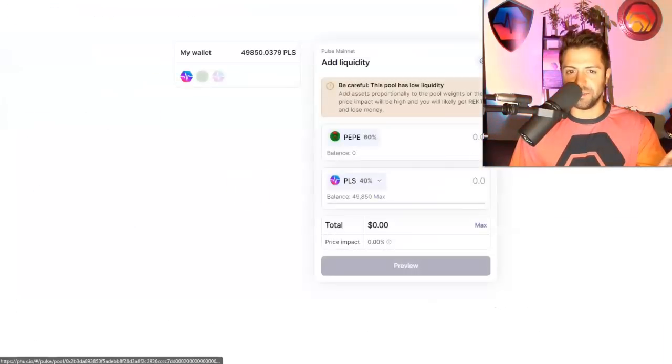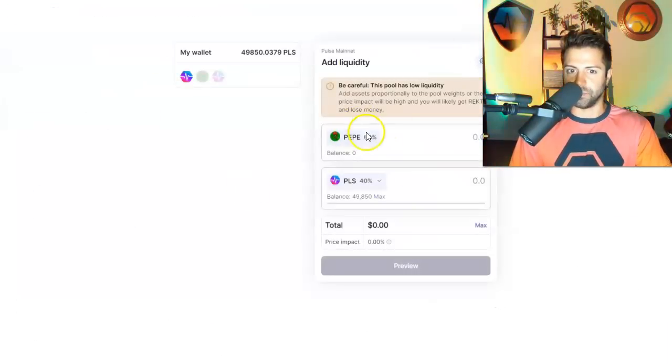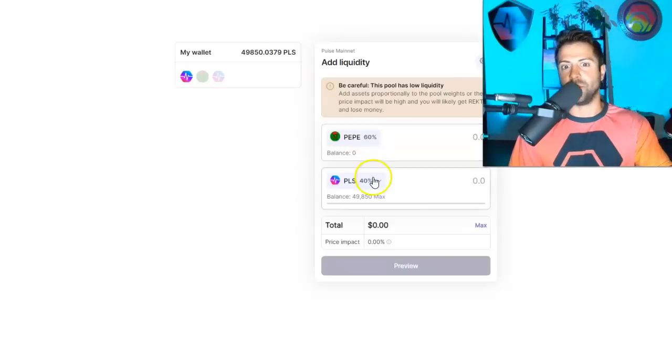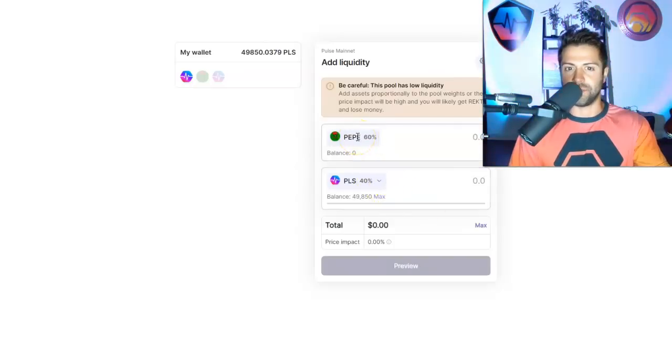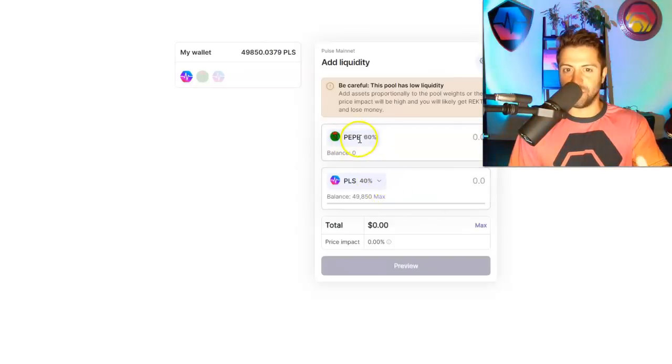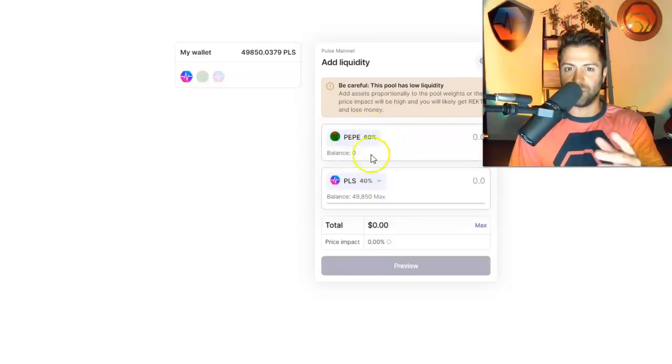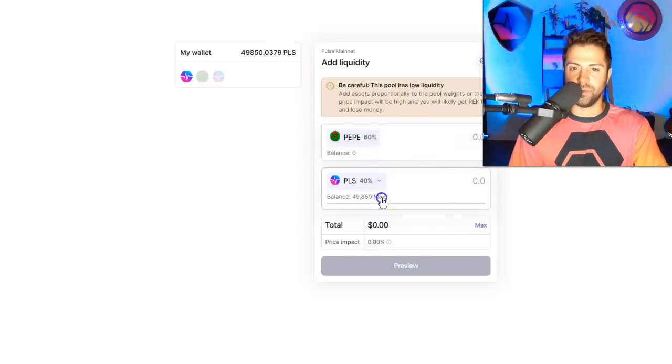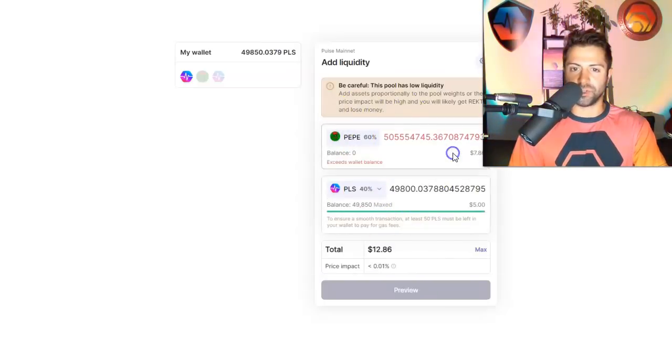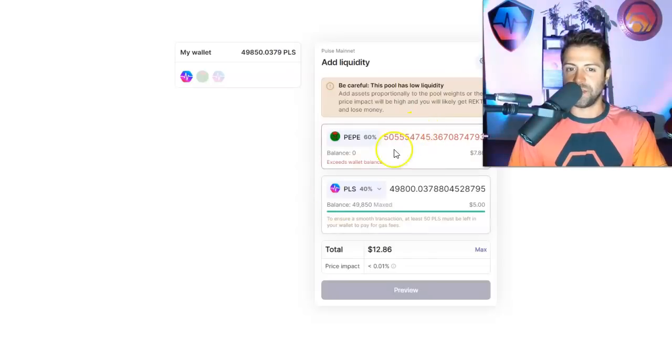Pepe paired with Pulse. Here, you really got to ask yourself, do you really think Pepe is going to go up more than PLS? Because Pepe is weighted higher. So if you're doing this pool and you're putting in a proportional amount and you're doing it the right way that it's programmed to be, you're betting on the fact that Pepe will outperform PLS.